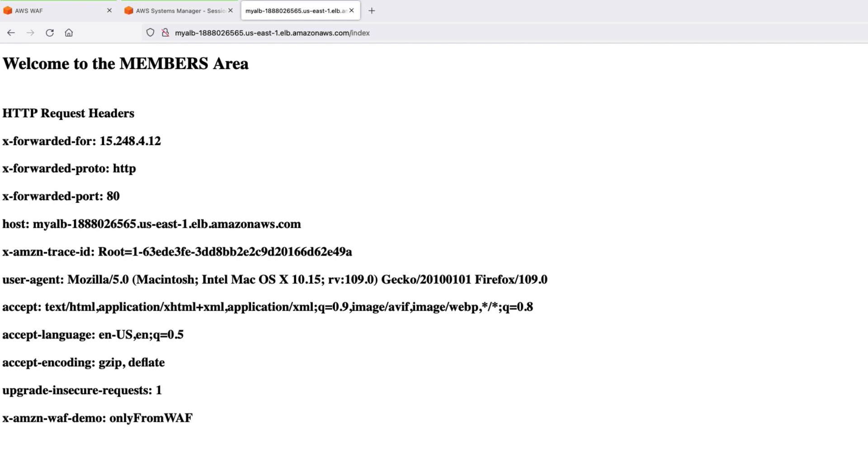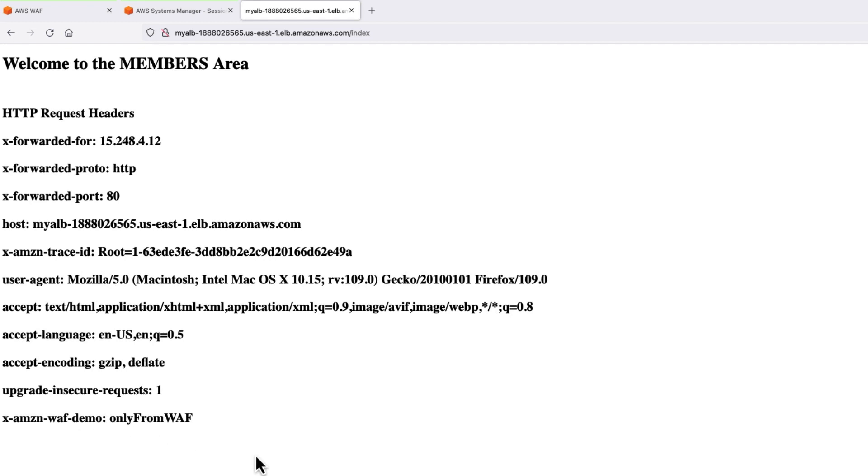and my application is allowing this web request through to the members area. Because it contains a custom header named x-amzn-waf-demo, and the value only from WAF.